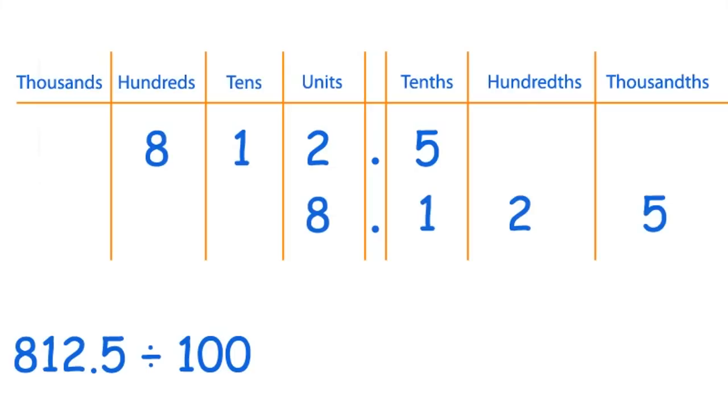And the answer is 8.125. You're dividing by 100, so there are two zeros, so that means that you need to move the digits two spaces along to the right.